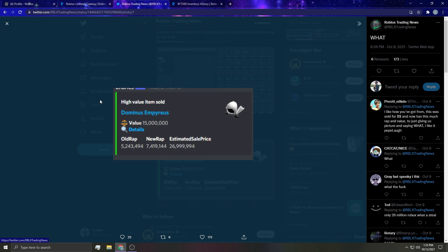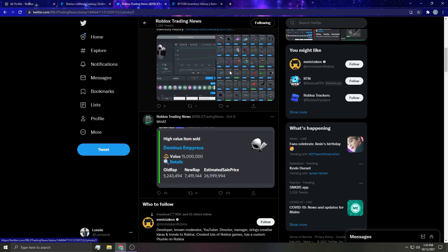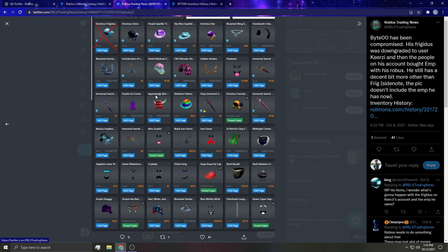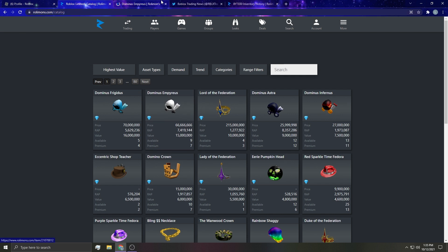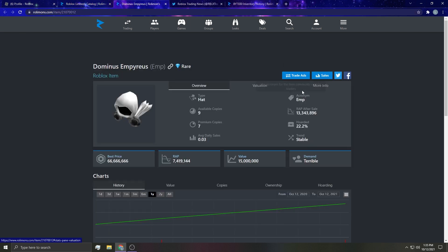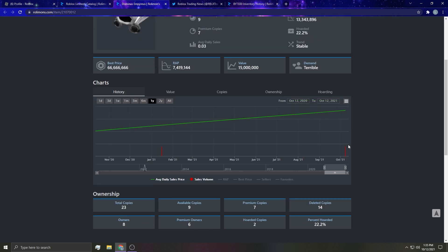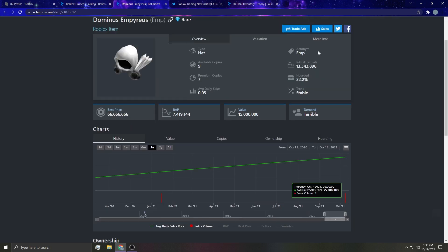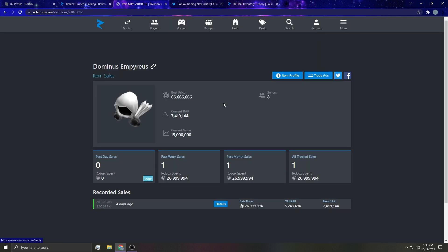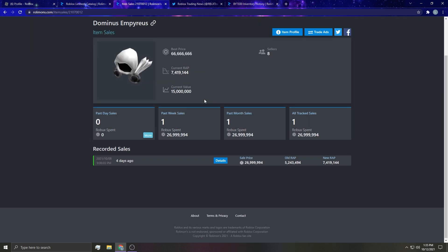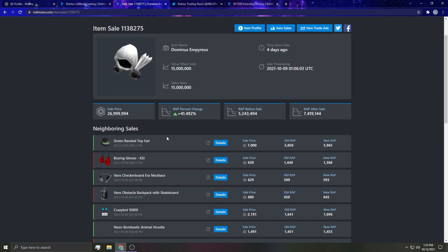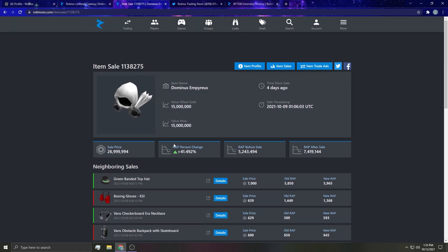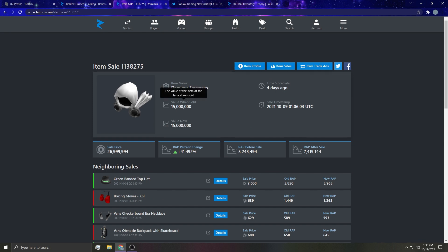It goes over how much astra sold for, so astra is no longer the highest selling item. But hold on, we'll show you guys here. So what do you guys think of this because this is just crazy to me - 27 million freaking robux. Like are you kidding me?